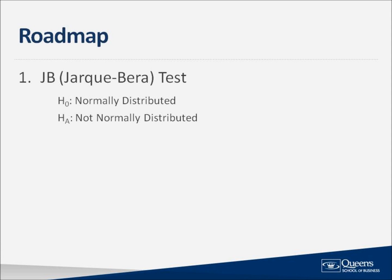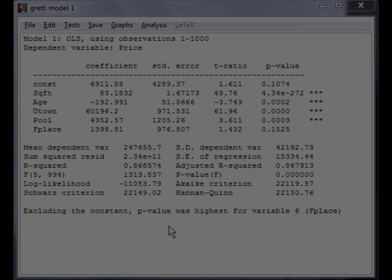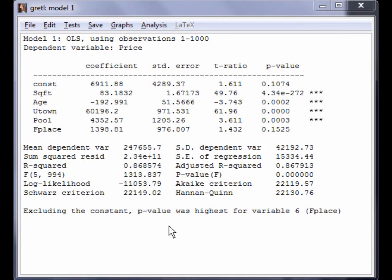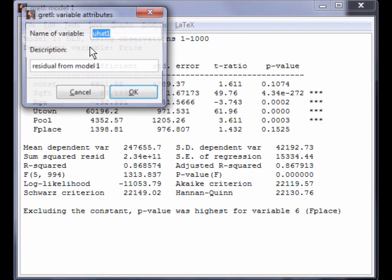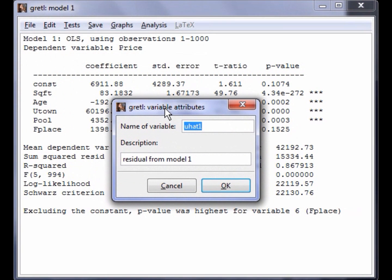The first specification test we will perform on this data is a JB test of normality, because we want to know if the residuals are normally distributed. The null hypothesis is that the residuals are normally distributed against the alternative that the residuals are not normally distributed. Let's open the OLS output window to perform this test. The first thing that we need to do is to save the residuals. To do this, select Save on the menu from the OLS output followed by Residuals. A window will pop up asking you to name the variable and to give a description.